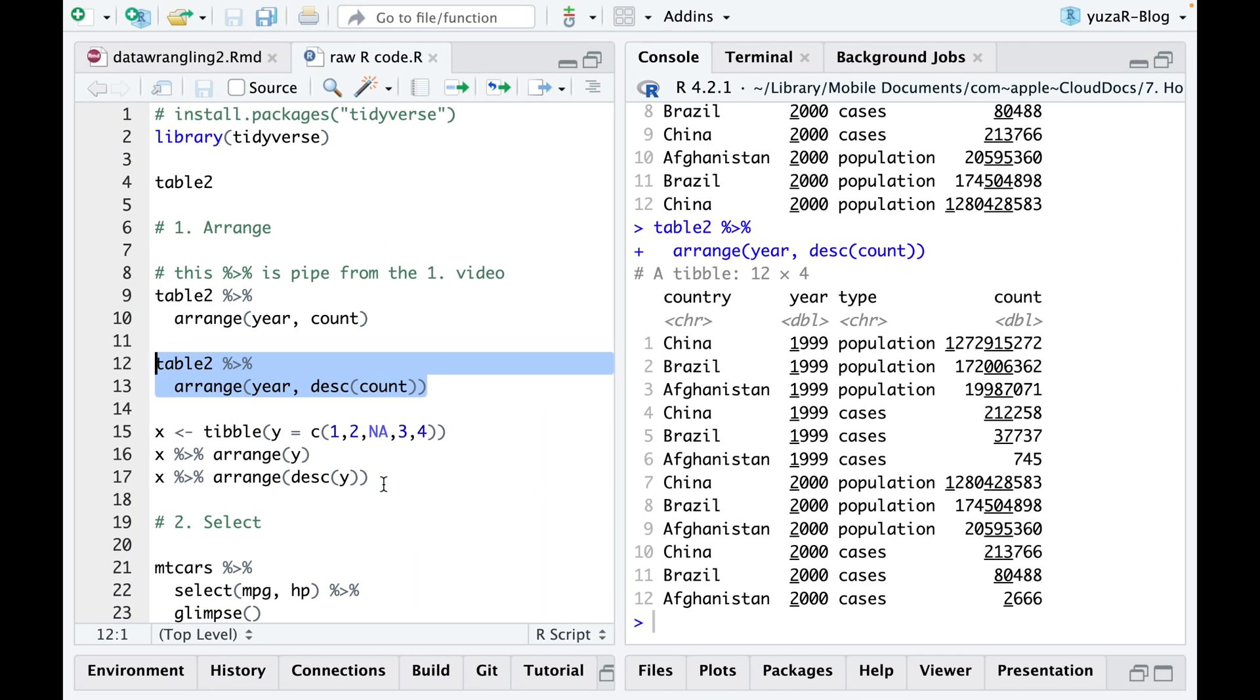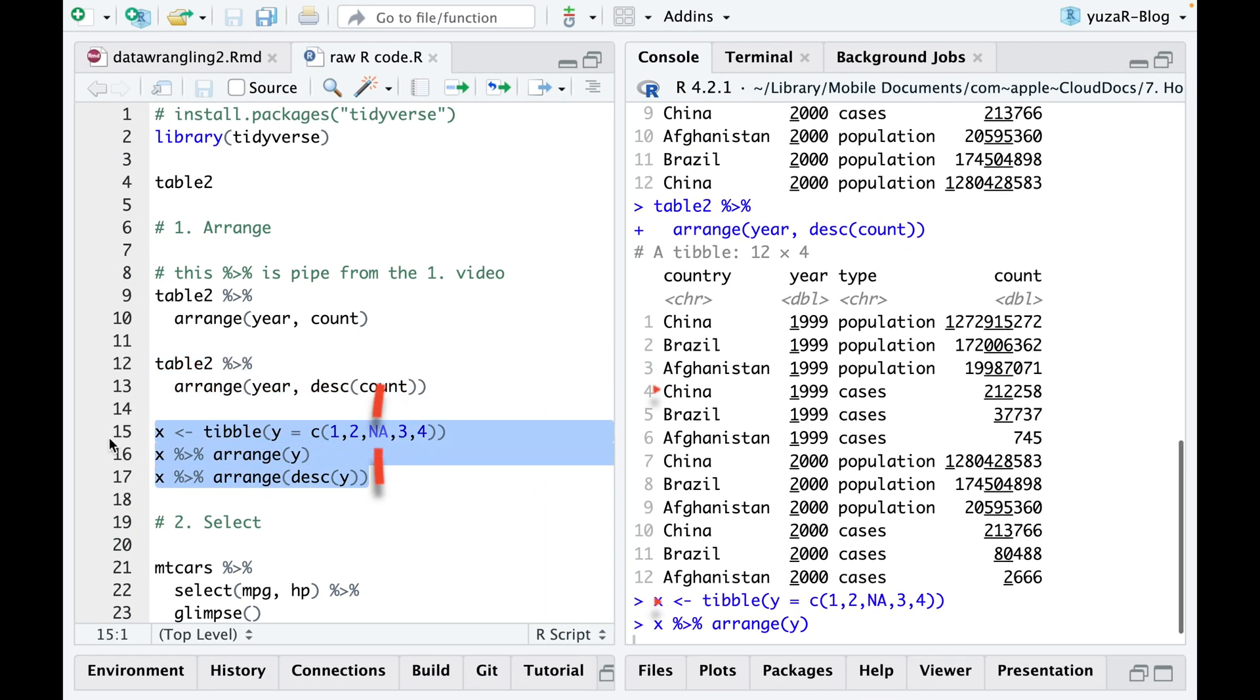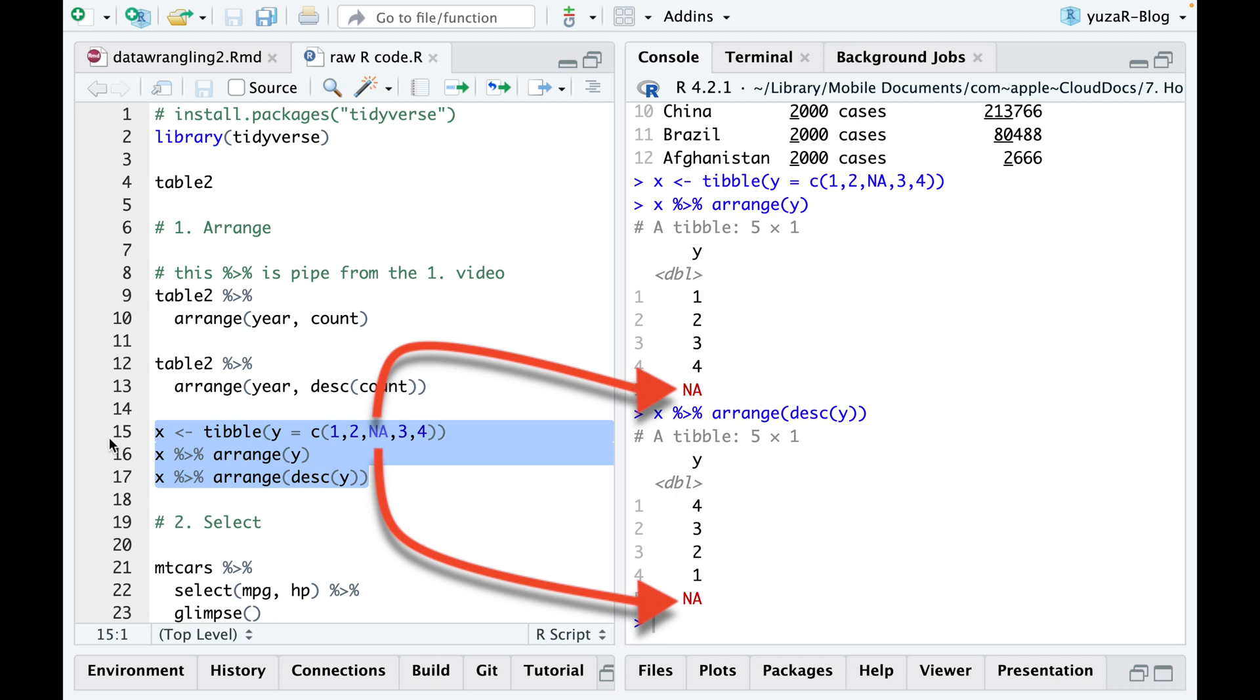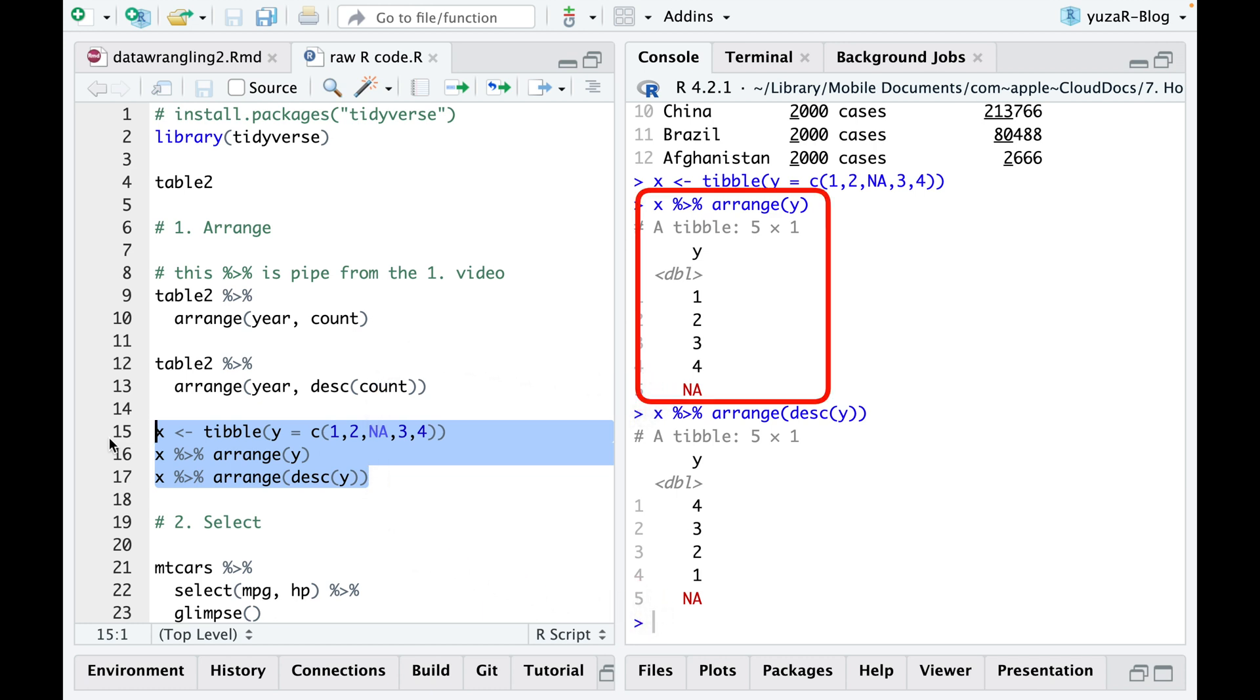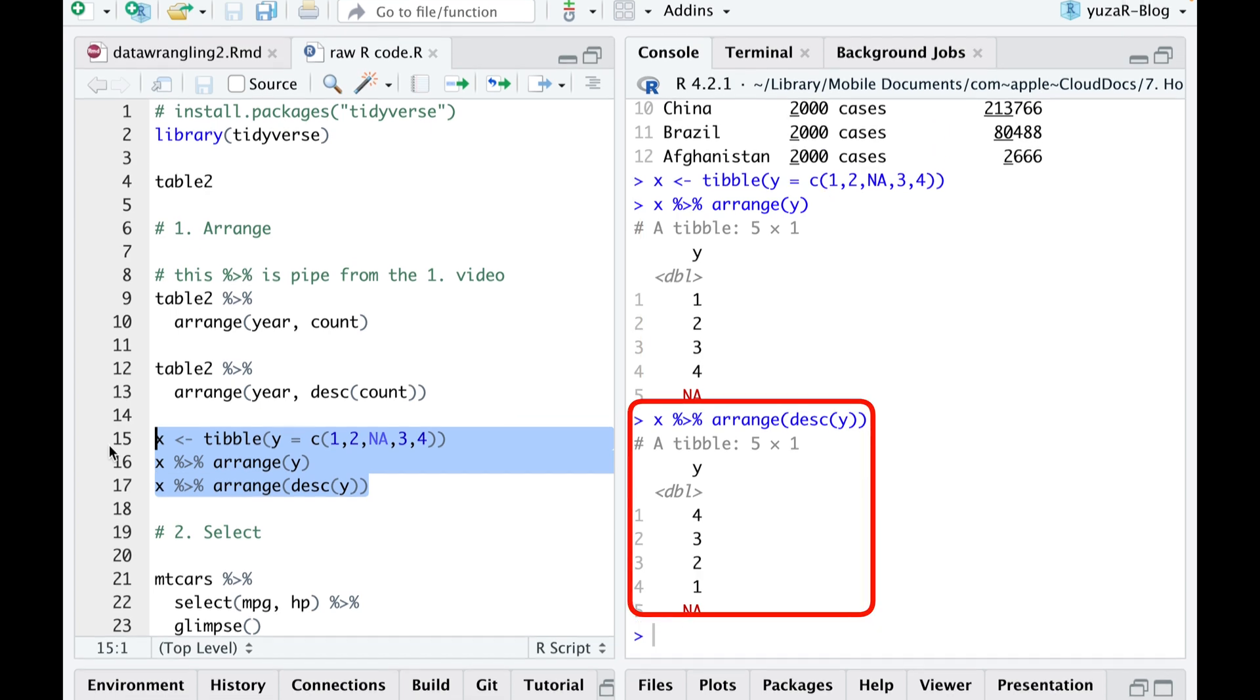As you arrange your data, missing values will be neatly placed at the bottom of your table, regardless of whether you choose to sort in ascending or descending order.